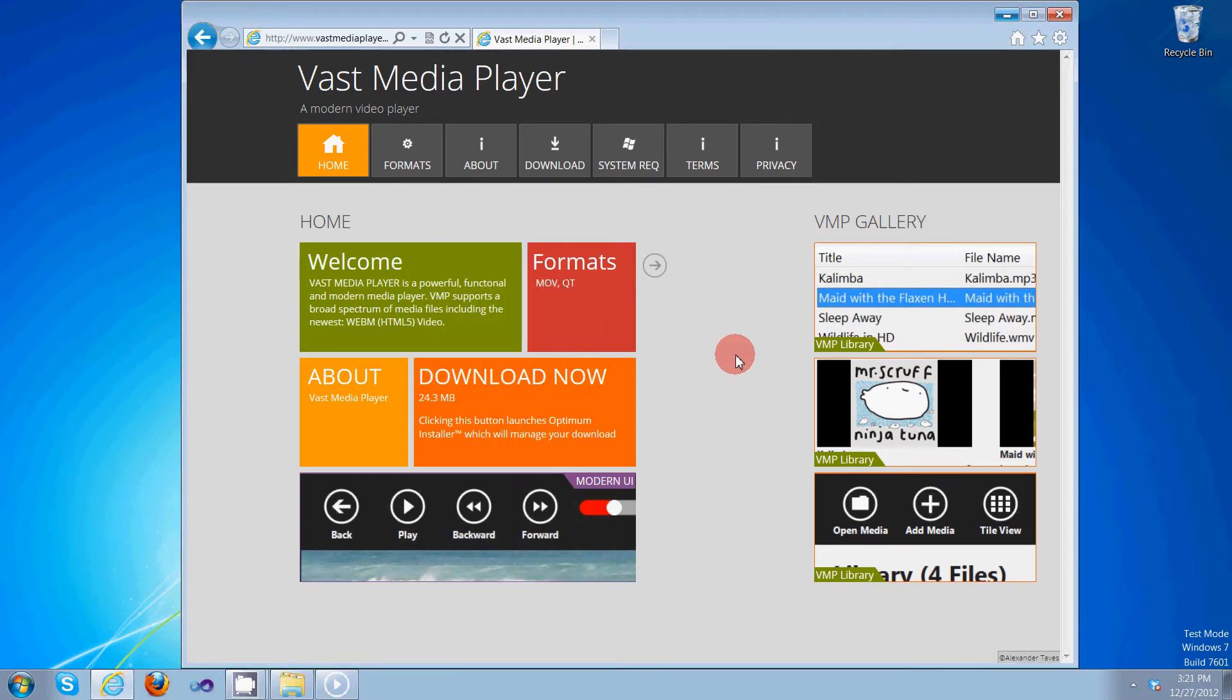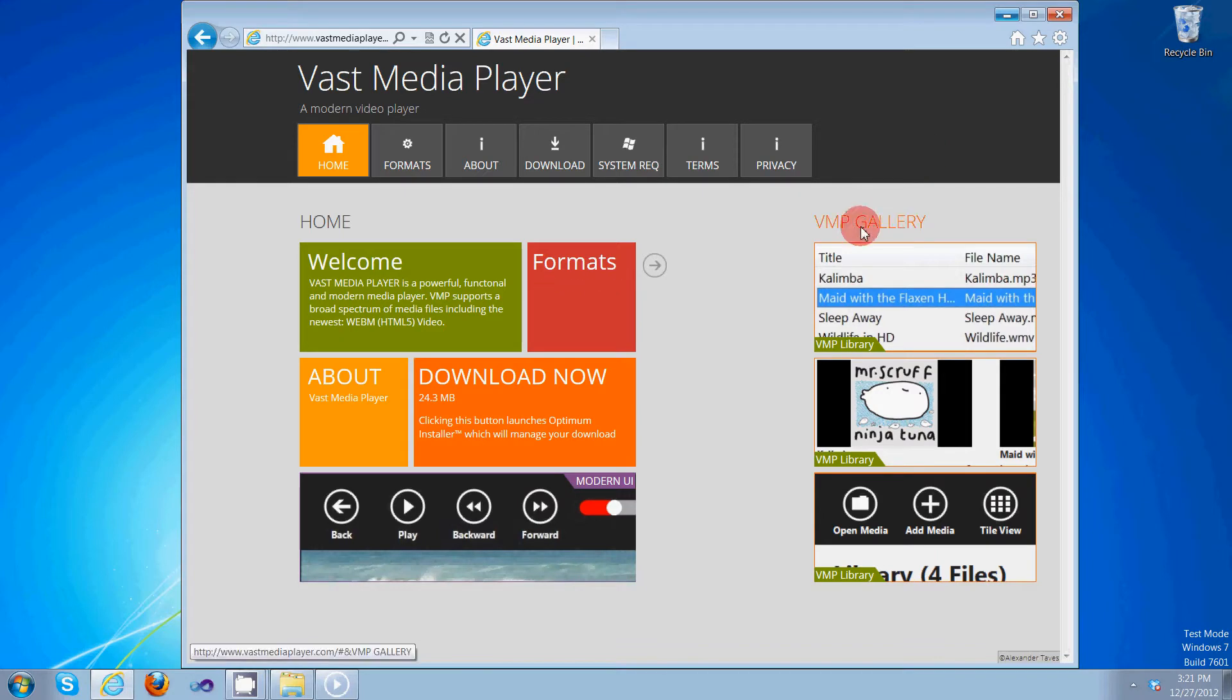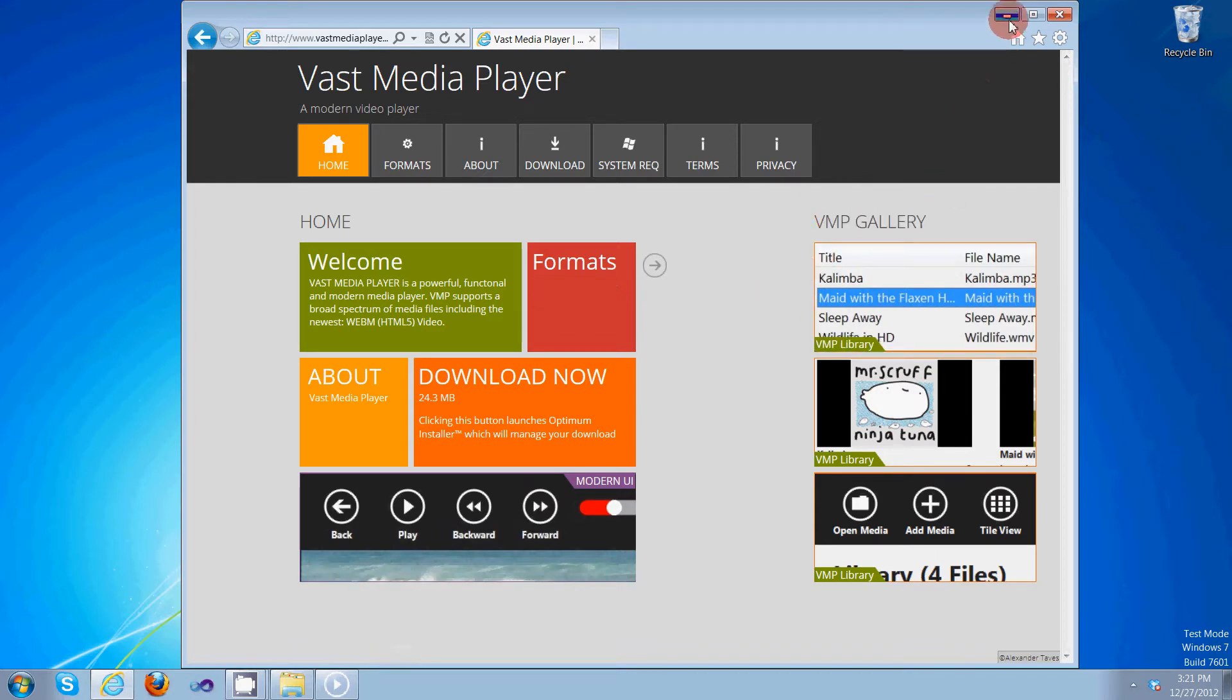Hi, my name is Alexander Taves and I'm the lead developer of Vast Media Player. You're here because you've just installed the application and you'd like to know how it works. So let's get started.